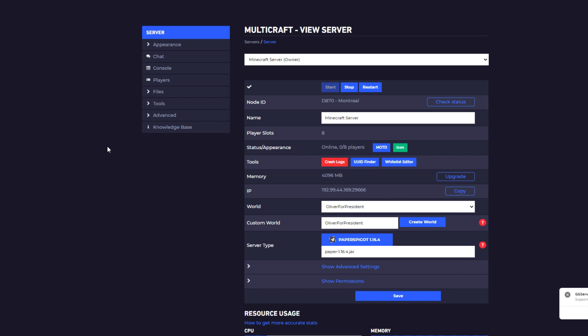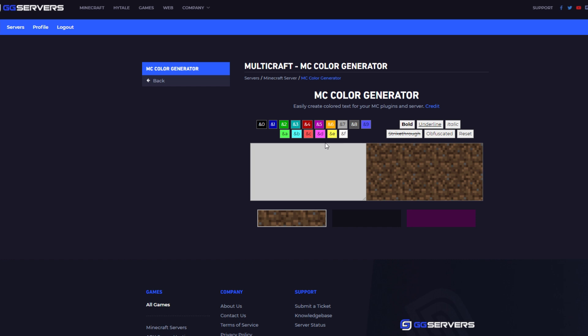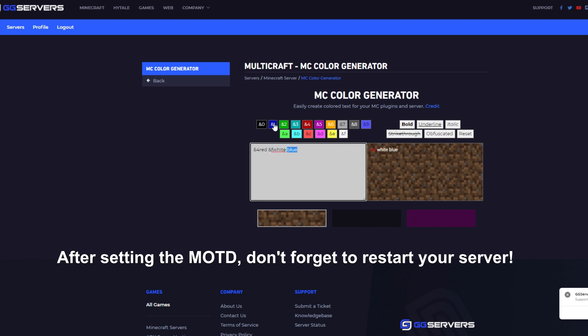Let's start with MOTD or message of the day. We've implemented a very easy way for you to set up your server description the way you want it. You can either click on the MOTD button here or go under appearance on the left and then MOTD tool. Here you can insert your MOTD text to give it some spicy flair. We've even put in a color generator for you, which you can access by clicking here. Quick note before we move on, when putting in text, if you want it to be bold or underlined, make sure you put in that first and then the color. Otherwise, you may confuse the generator. Once you're done, just copy the text and paste it into the box.